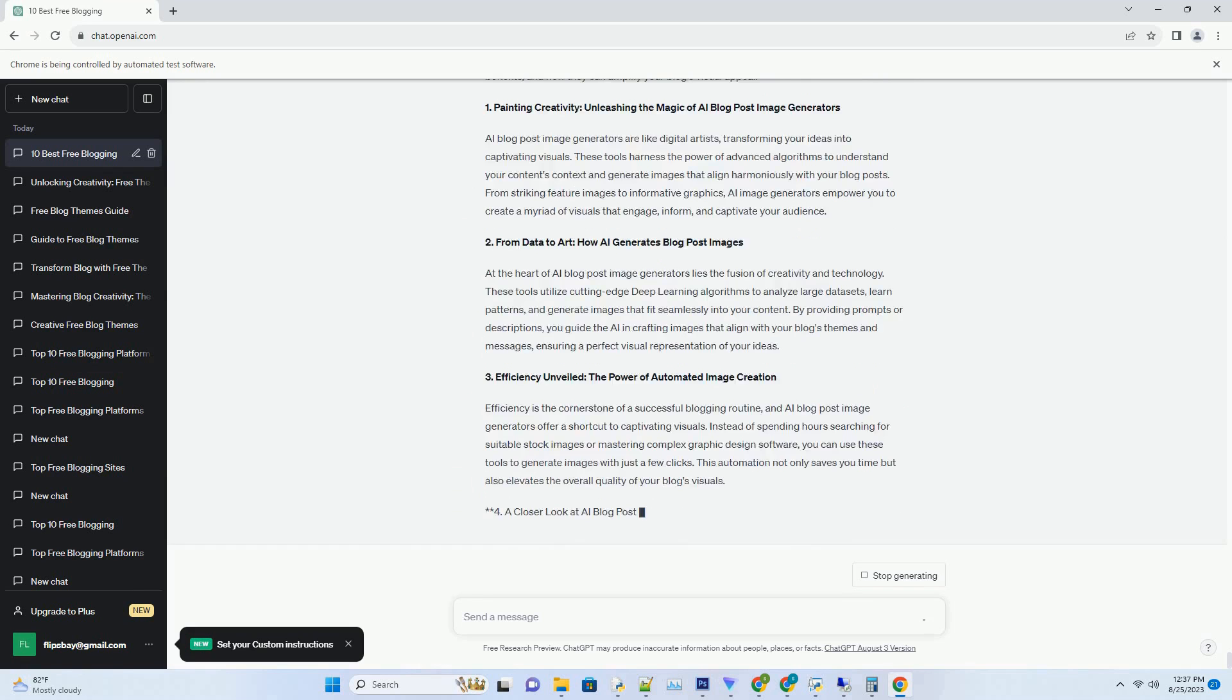4. The AI Blog Title Generator Landscape. Informative List: Top 5 AI Blog Title Generators and Their Features Chart. Here's a chart comparing the key features of top AI Blog Title Generators.